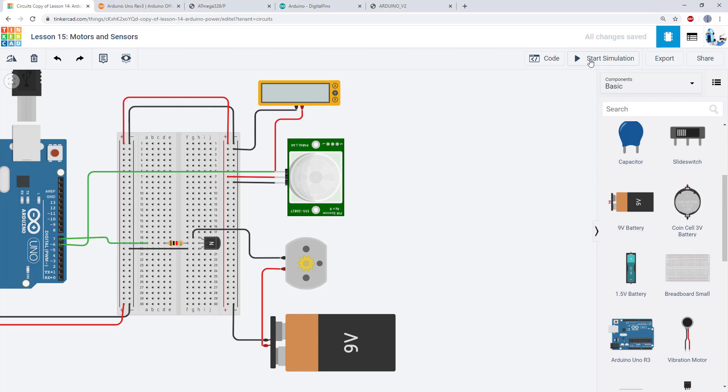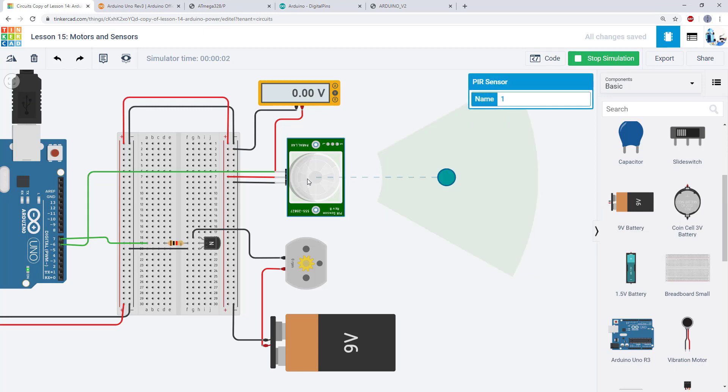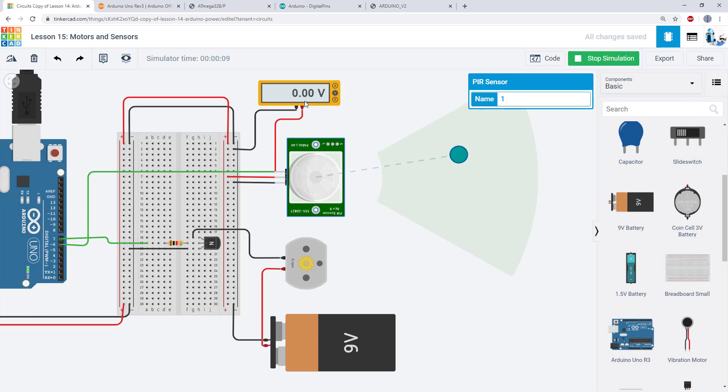And when I run this, you can see Tinkercad lets you click on the PIR sensor and simulate motion by dragging this dot around in front of it. So when I move the dot around, it lights up and you'll see that its output voltage on the signal pin here changes to five volts from zero volts.